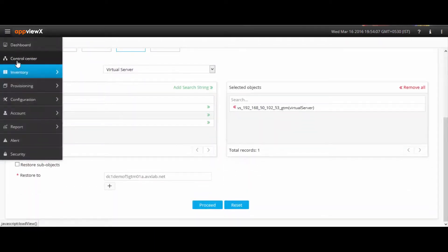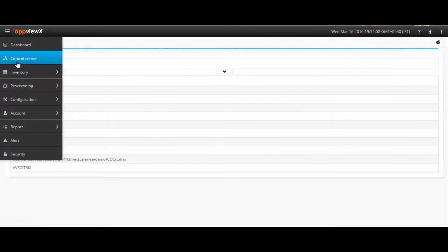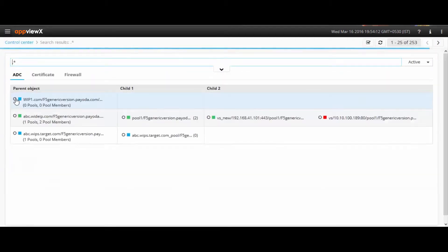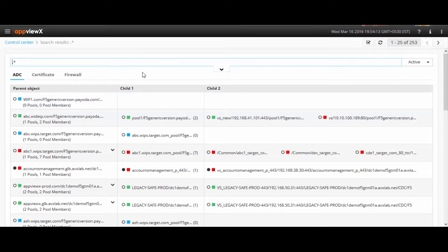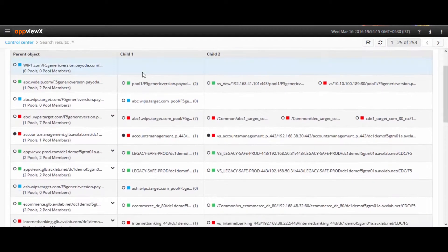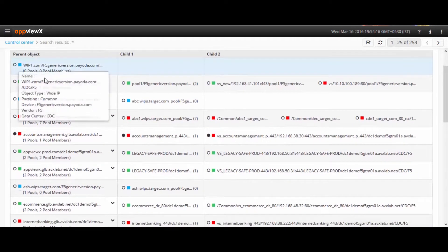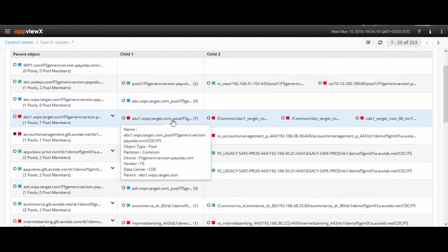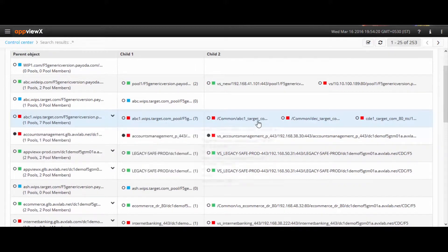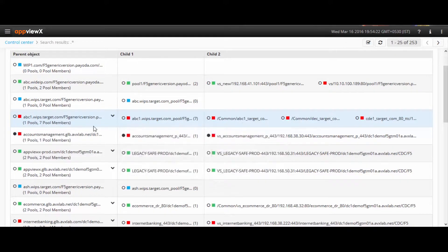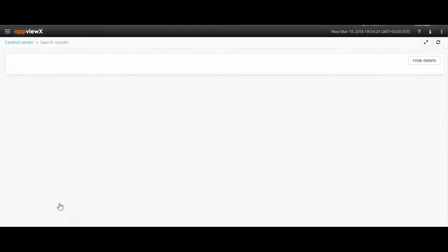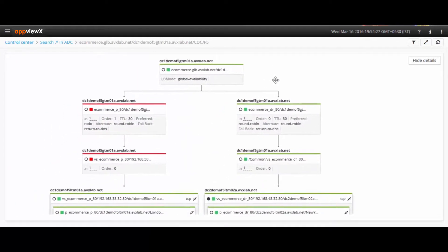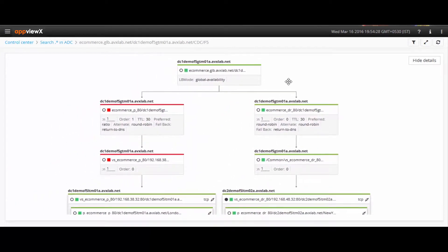The Control Center is the search engine of AppViewX running on an index-based algorithm. The search is done through all configurations across devices, where the dependencies are mapped, showing the Wide IP, Wide IP Pool, and Wide IP Pool Member, followed by VIP, Pool, and the Pool Members. It automatically recreates a holistic view, making it easier for users to troubleshoot.